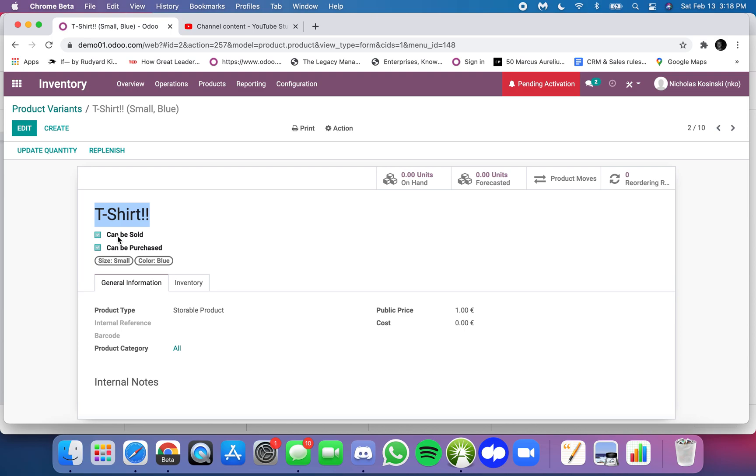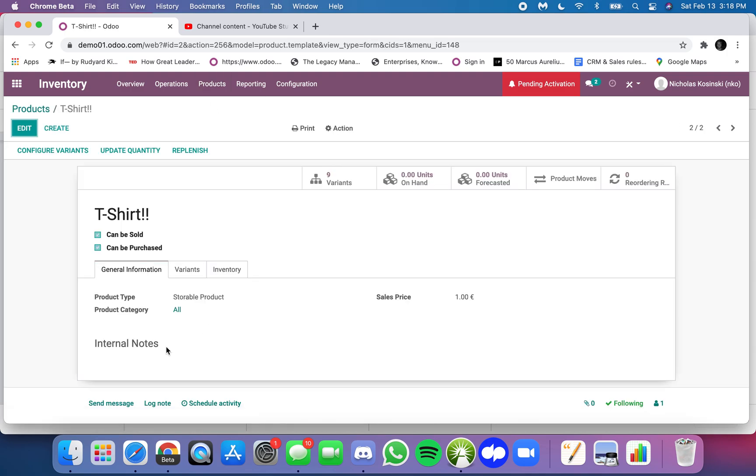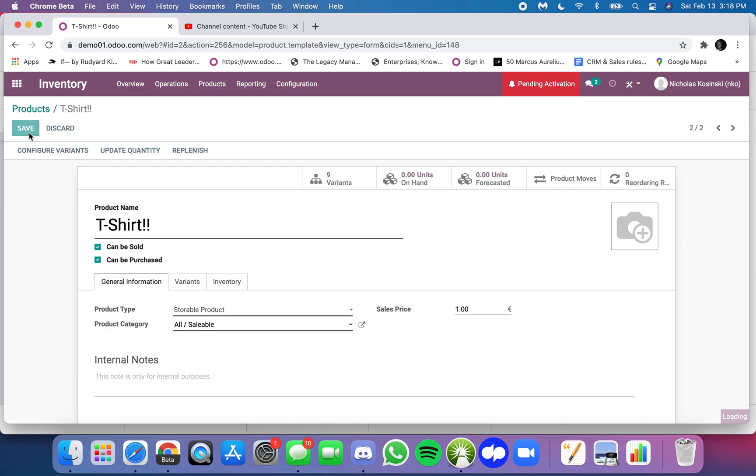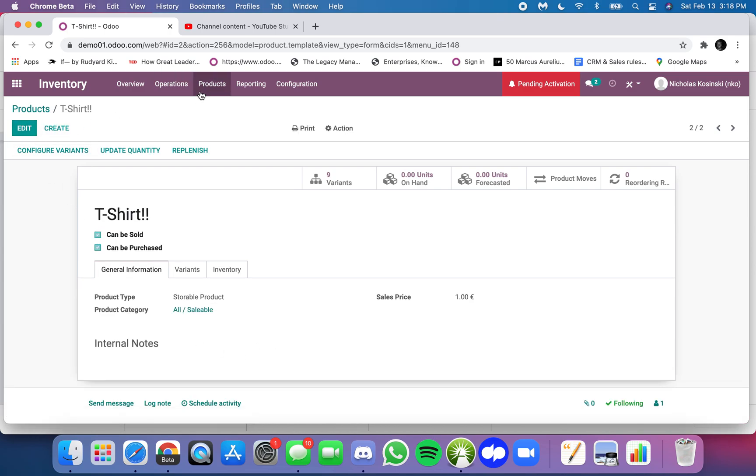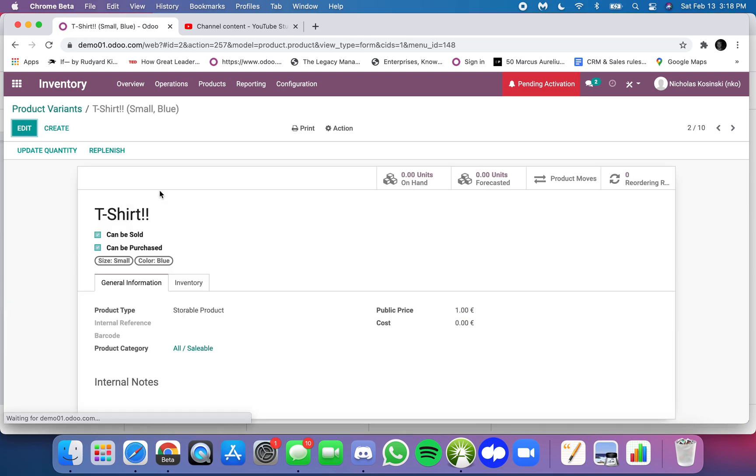That's what we're referring to, and there are some fields that it makes sense to synchronize while there are others that don't. Like product category here of the t-shirt small blue is matched to the product category on the template. If I change this to All/Sellable and if I go here to my product variant and open it up, I can see those changes reflected.